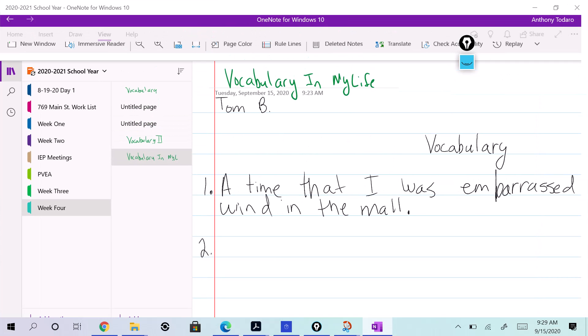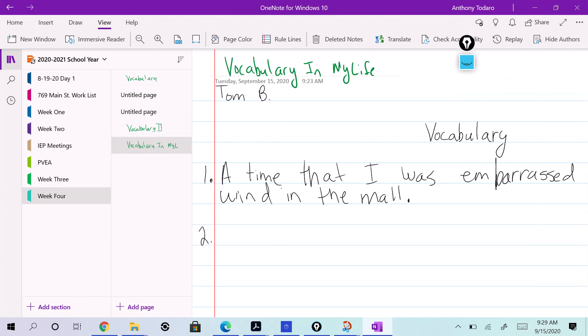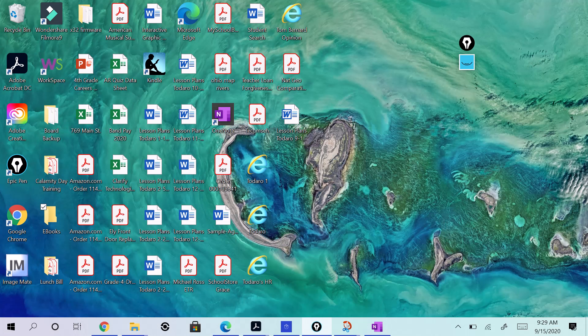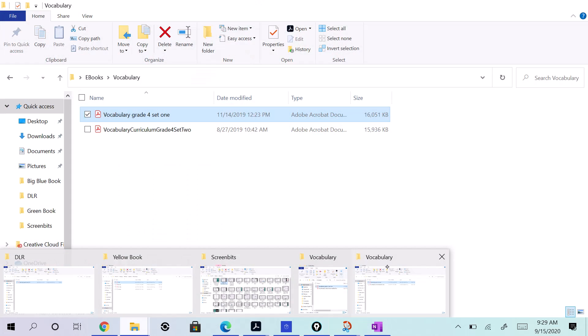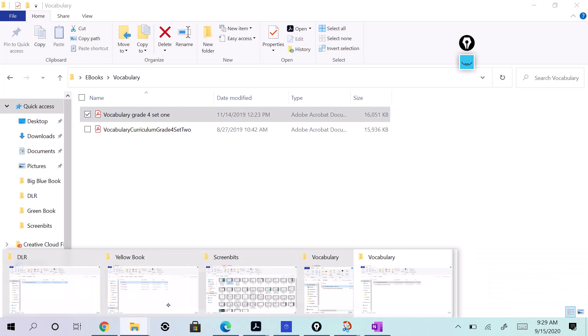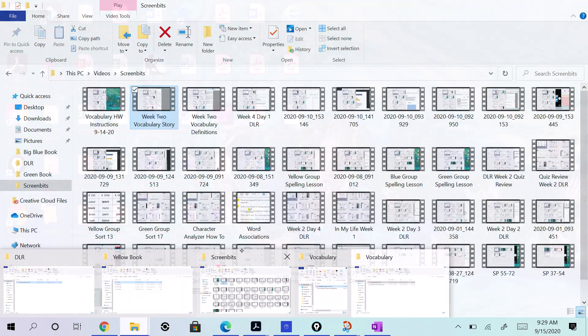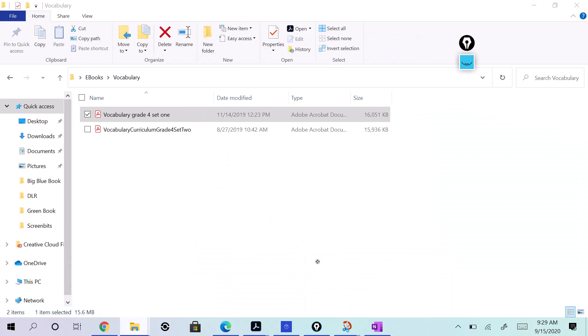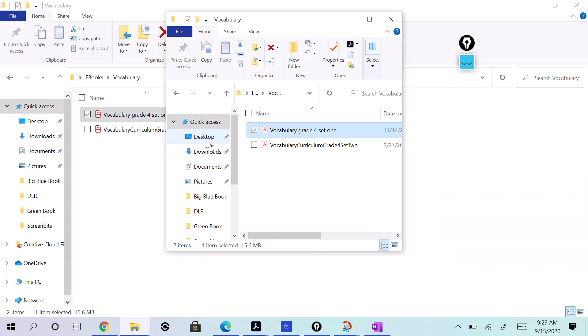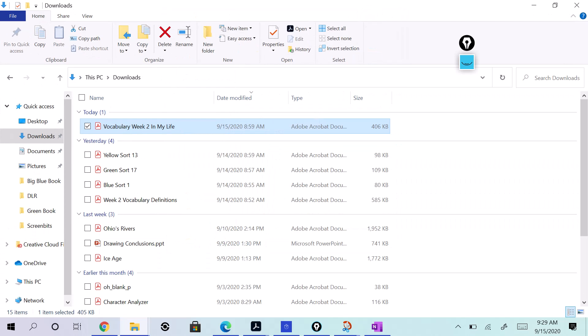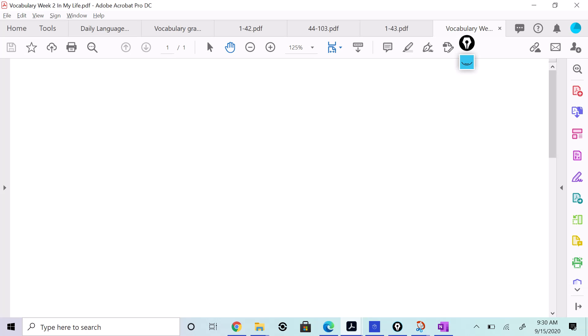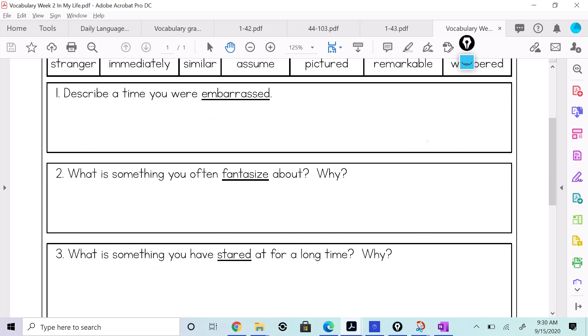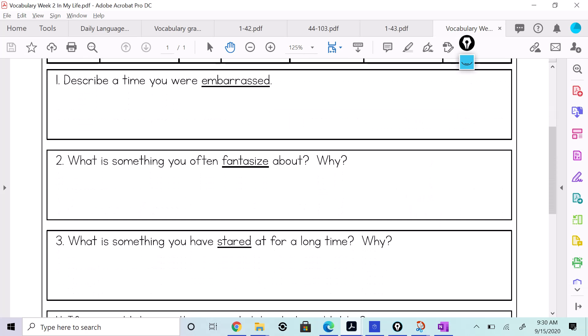So I want you to take these six vocabulary words, which are embarrassed, you have fantasized. Here, let me see if I can pull it up. Oh no, see not there. For some reason it closed my Google Classroom out. It did. I should open it up now though. There it is. So it says describe a time when you were embarrassed. It says what is something you often fantasize about?